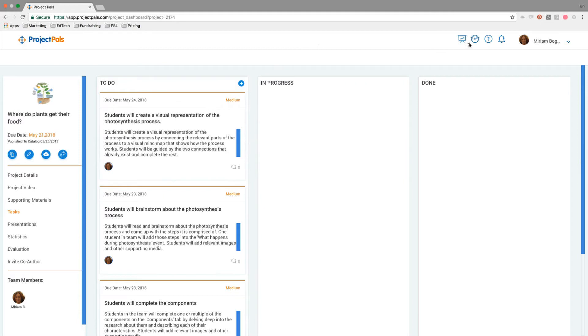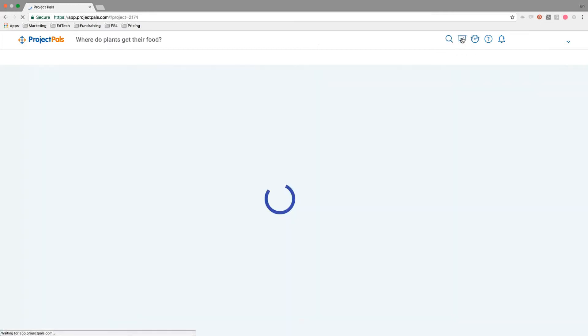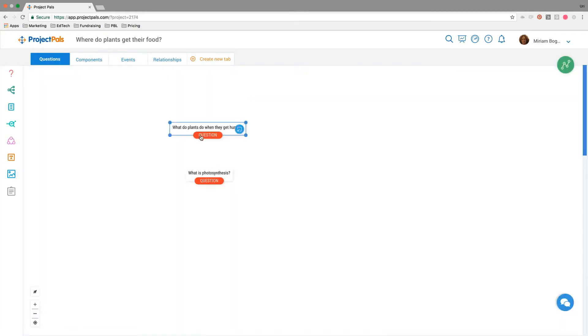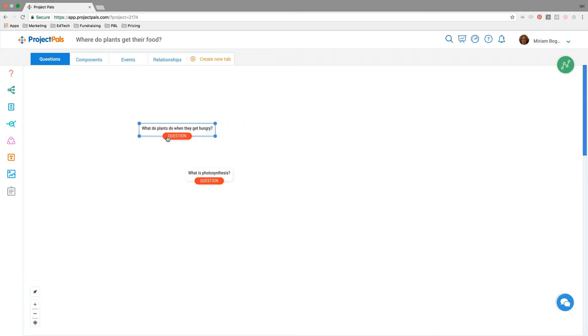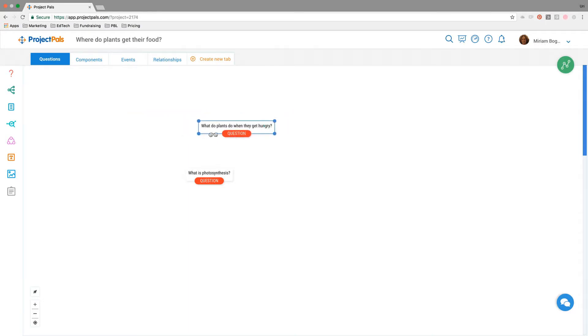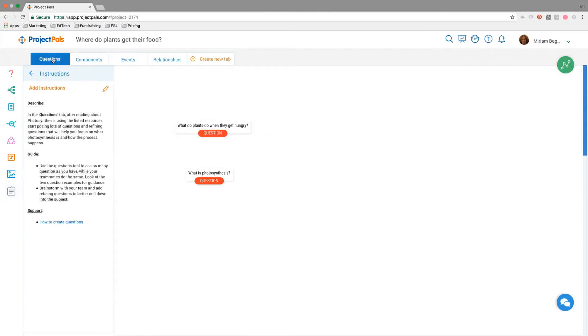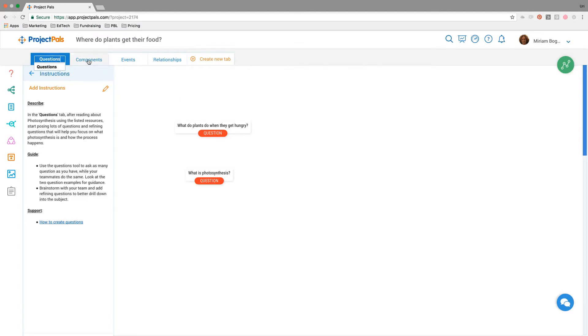Now I'm going to jump over to the workspace, which is really where the collaboration takes place. This is a space that's updated in real time, similar to Google Docs, so all the students could see me moving this piece of content without having to refresh the page. The workspace is divided up into tabs: questions, components, events, relationships. These tabs can be named whatever you would like and reordered. Think of the tabs as a sequence of activities. If students go through these activities, they'll have a much better understanding of the topic, in this case, photosynthesis.